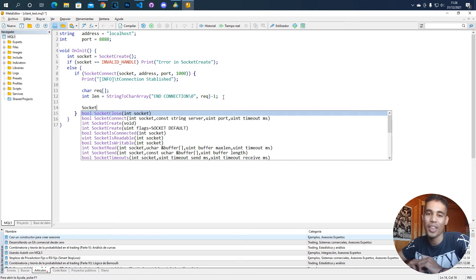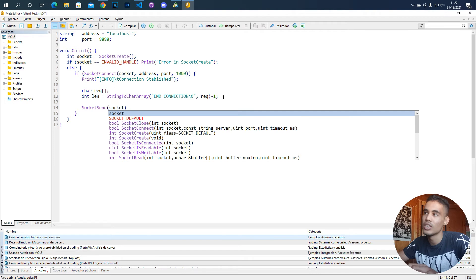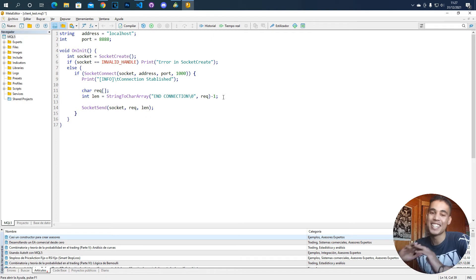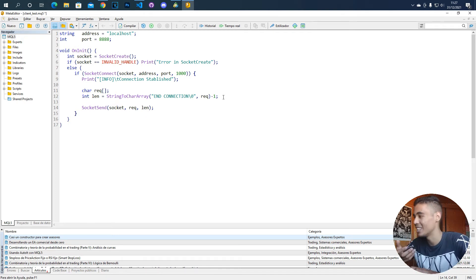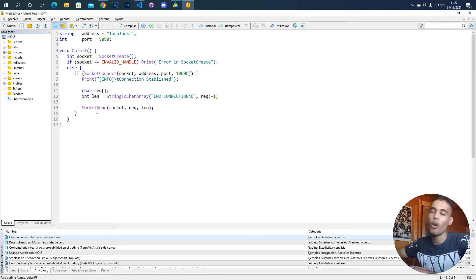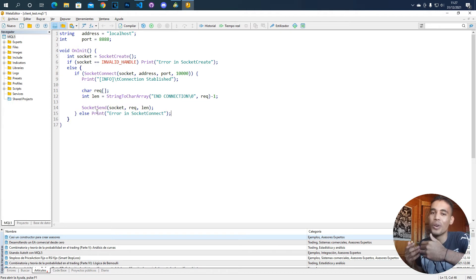Now we can send the message to the server using SocketSend(), passing the socket handler, the message array, and the length. If the socket didn't connect, we print an error saying 'error in socket connect' so we know where the issue is.